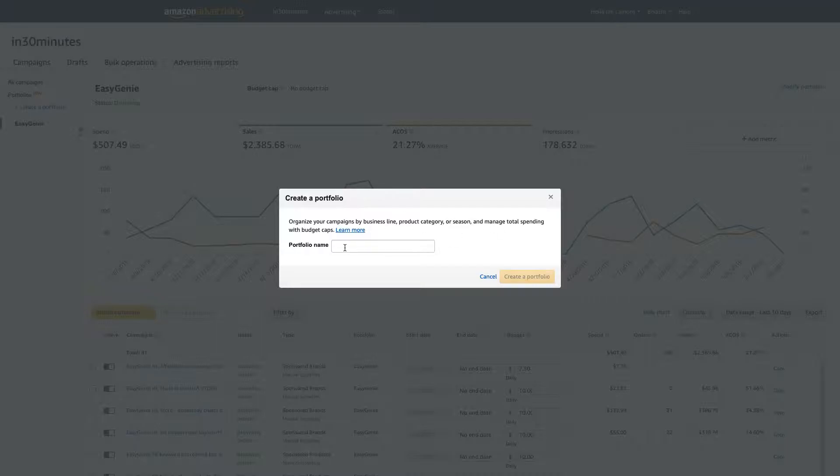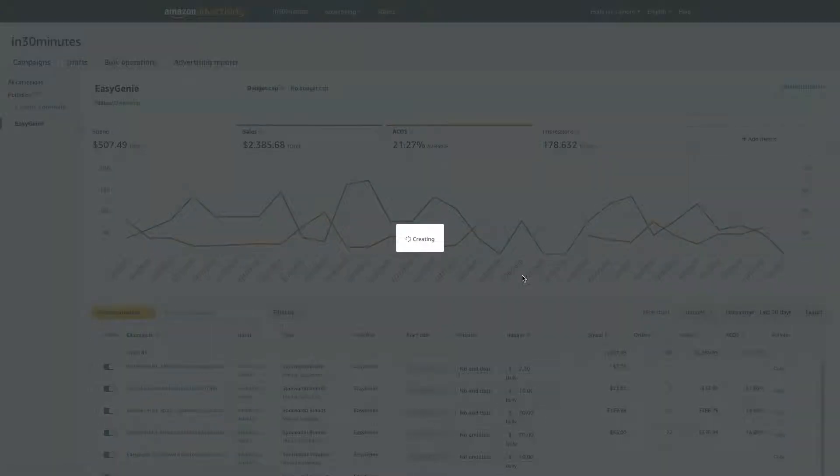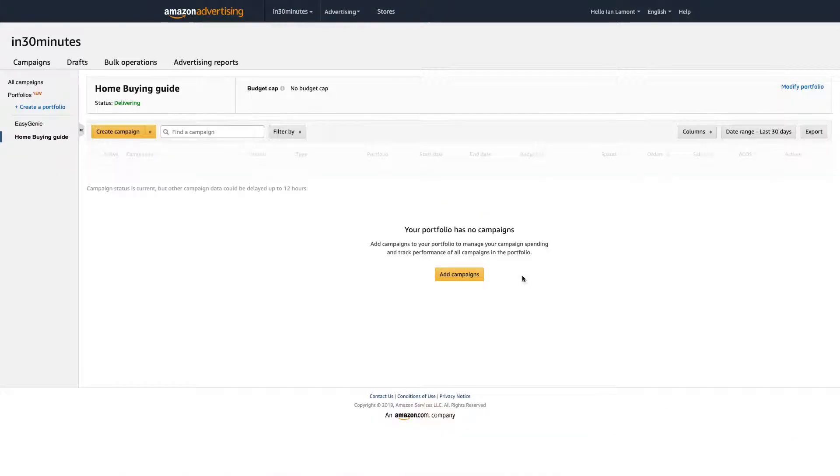So what I'm going to do is I'm going to create a portfolio for a specific product, not the brand, but for the product, home buying guide. Okay, create a portfolio.